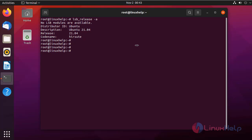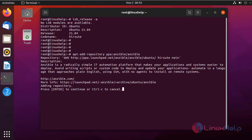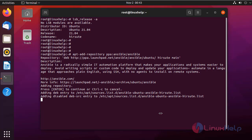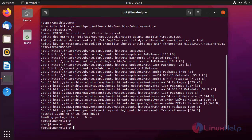Next, I am going to install Ansible. To install the latest version, first we need to add the Ansible repository to the apt source list. I am going to add the Ansible repository using the following command.